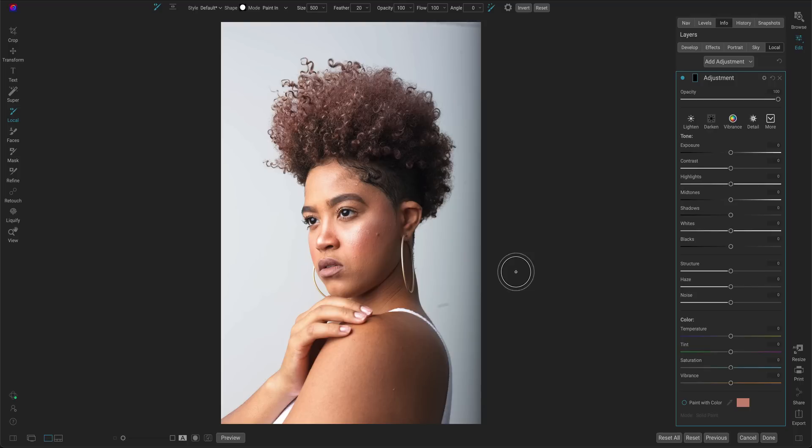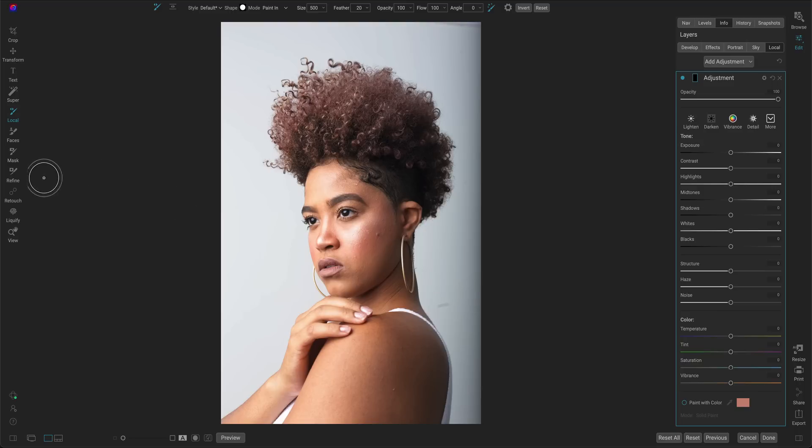Now we could use mask AI, but that's going to select the entire person, not just a portion of a person like their hair. When you need to select a subset of an object, you can now use the refine brush.